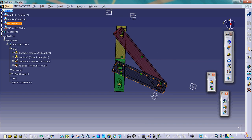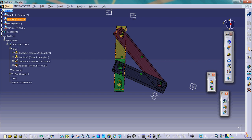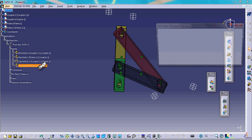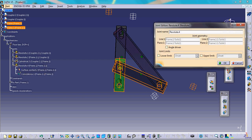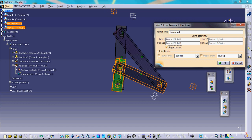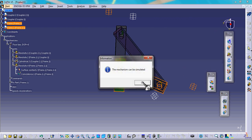The fixed link is the black link. For this simulation, the green link is the input link, the yellow link is the coupler link, and the purple link is the output link. We select the joint between the fixed link and the input link, and create an angle-driven command — essentially a motor acting between the fixed link and the green link with relative angular motion. We click OK and get the message: the mechanism can be simulated.